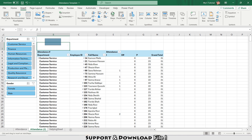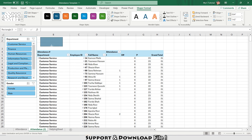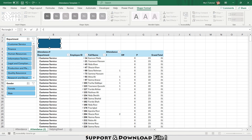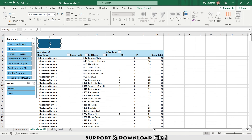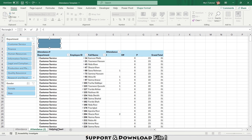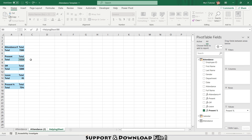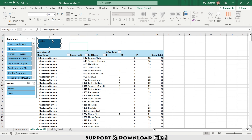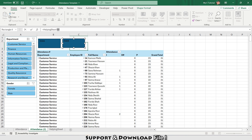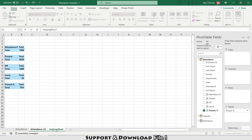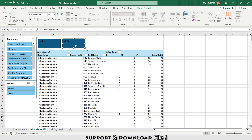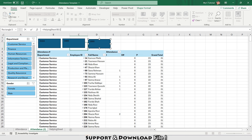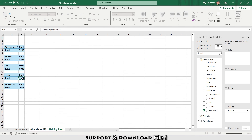Going back to the report, I'll go to Insert > Shapes and insert a shape. I'll select the shape, go to the formula bar, type equals, navigate to my Helping Sheet, and select the Present value, then press Enter. I'll copy this shape and replace the reference to point to my Off value on the Helping Sheet.